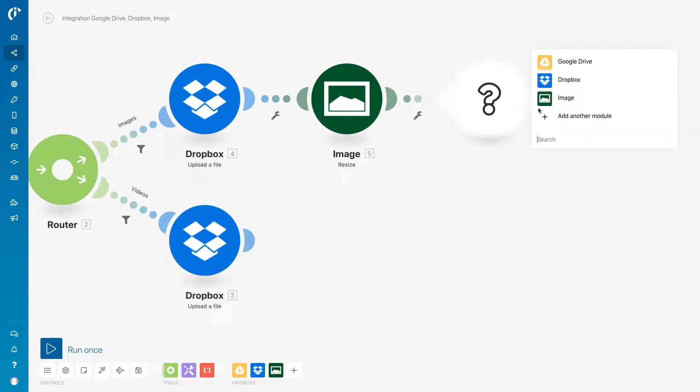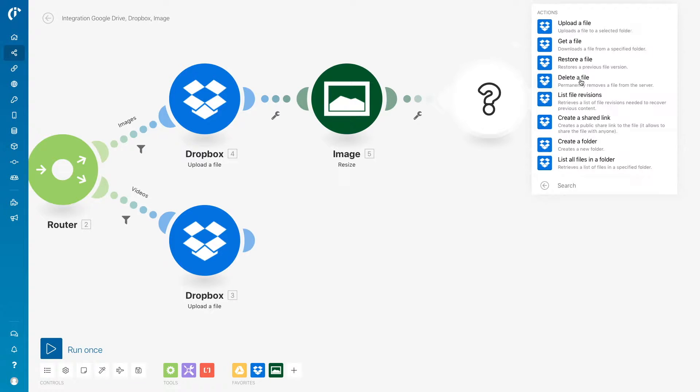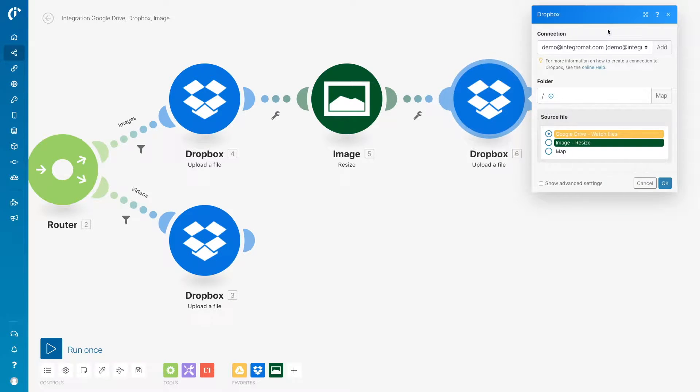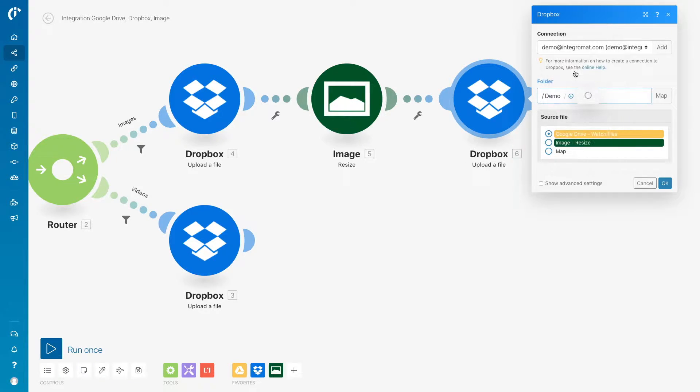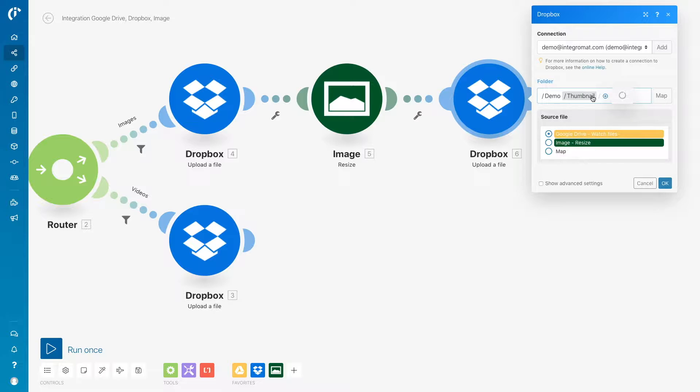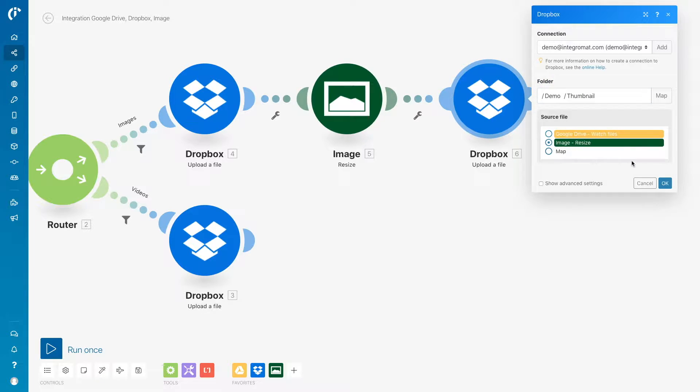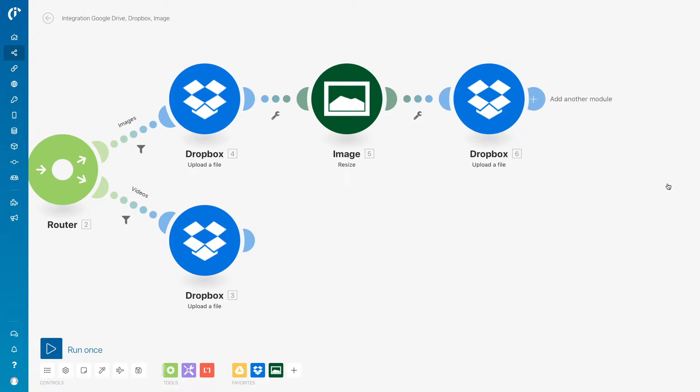Again, select the Dropbox app and the Upload a File module. Select the demo folder, then the thumbnail folder. Select the source file containing the thumbnails that will be moved to Dropbox.